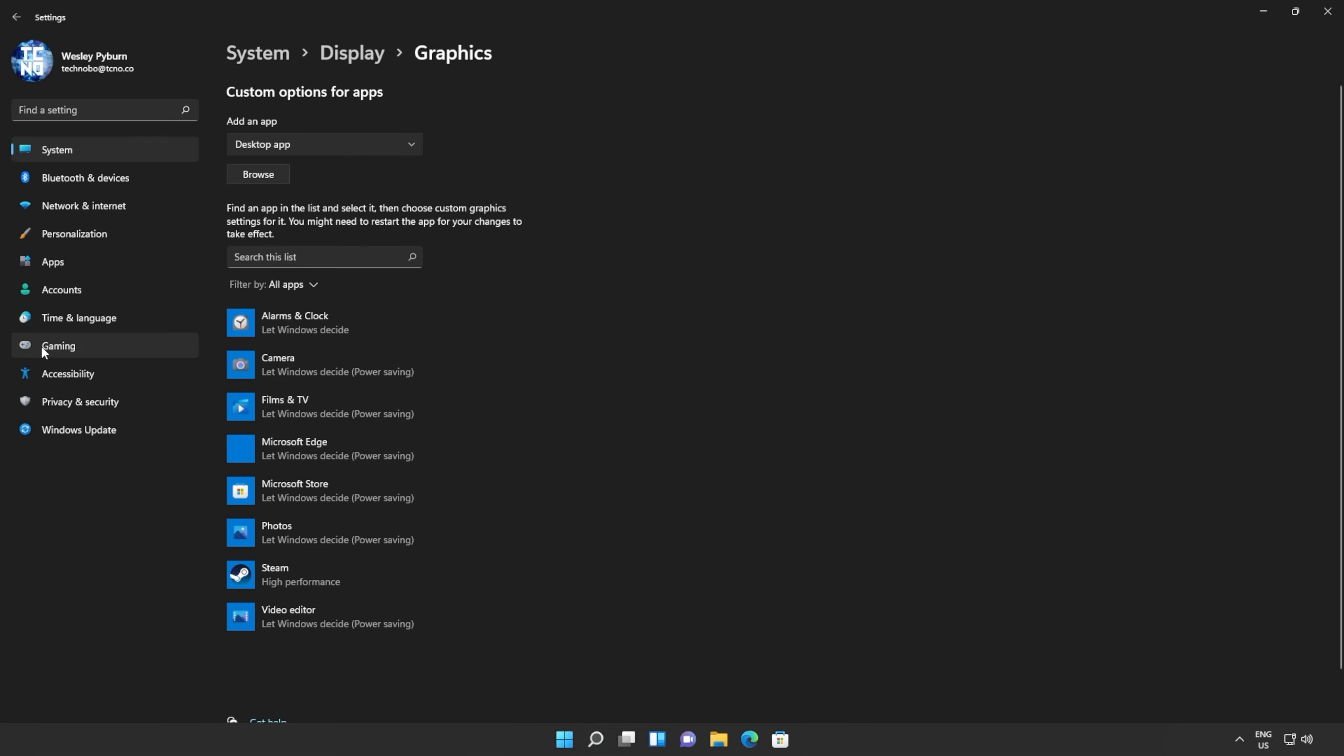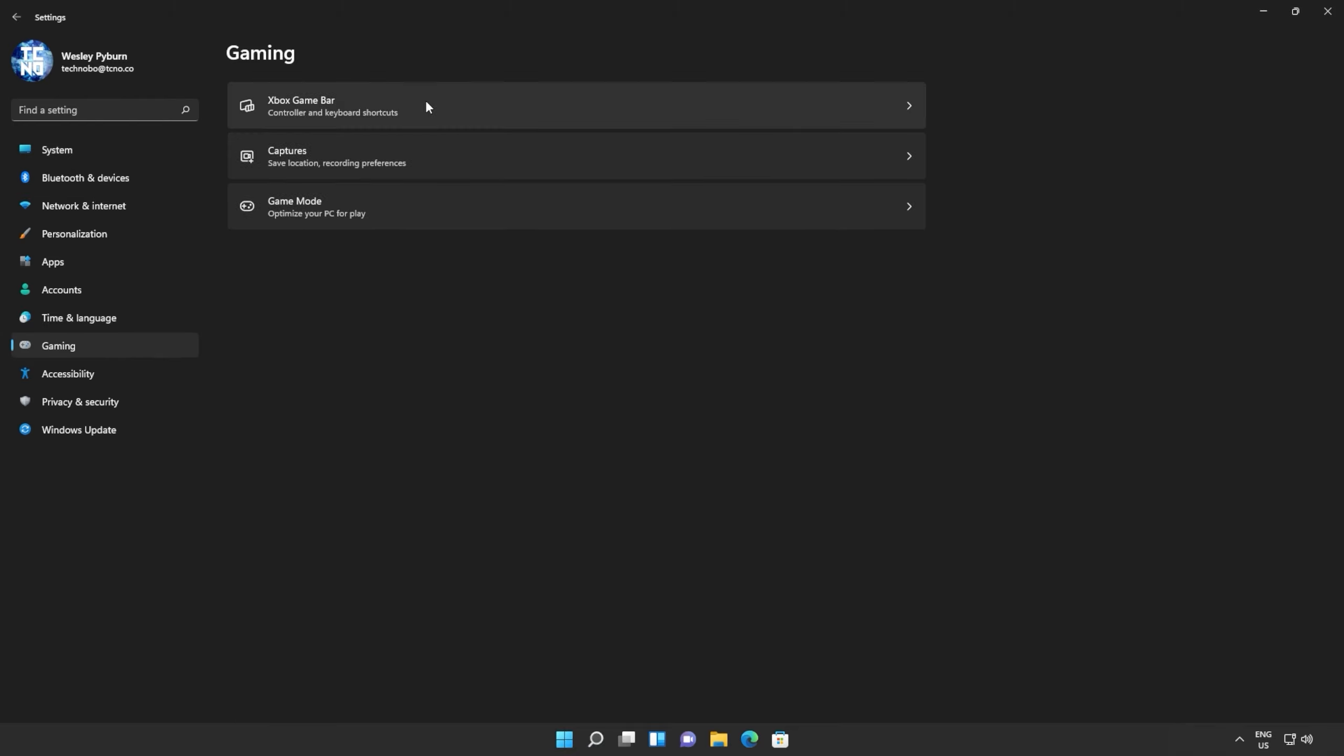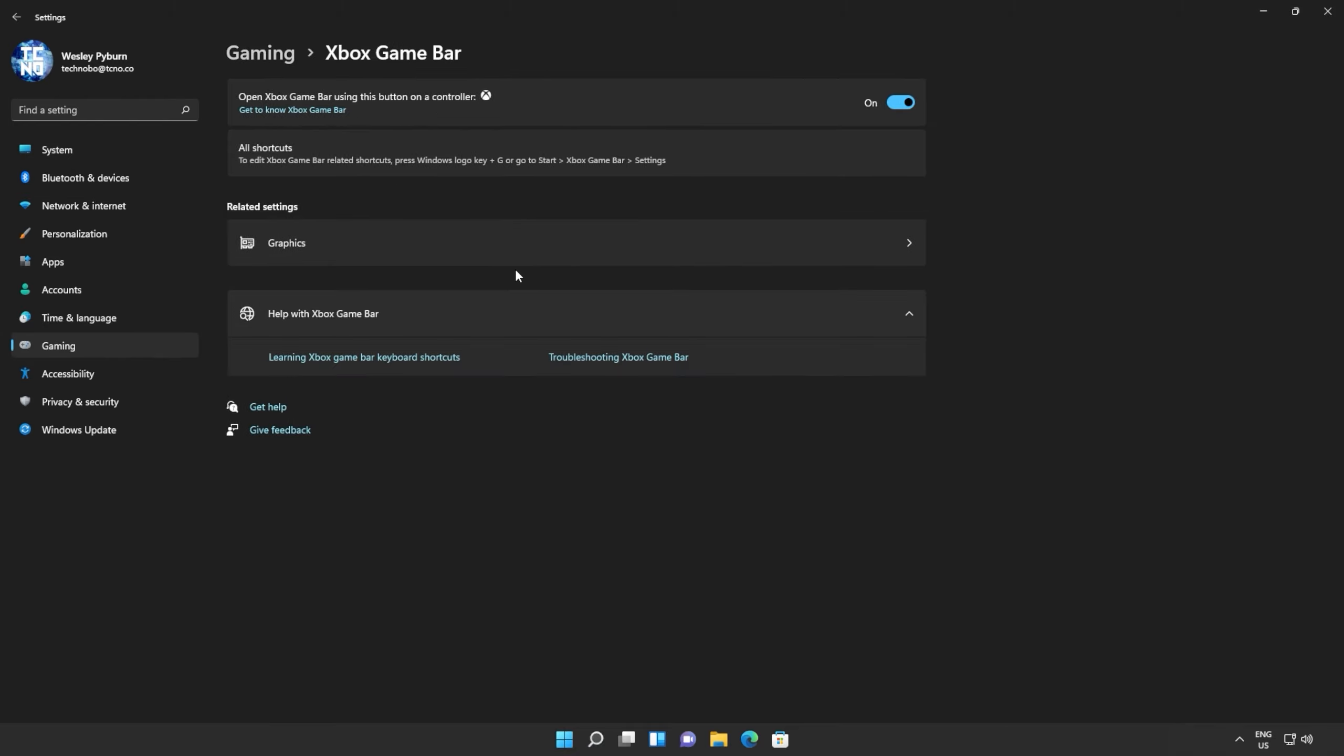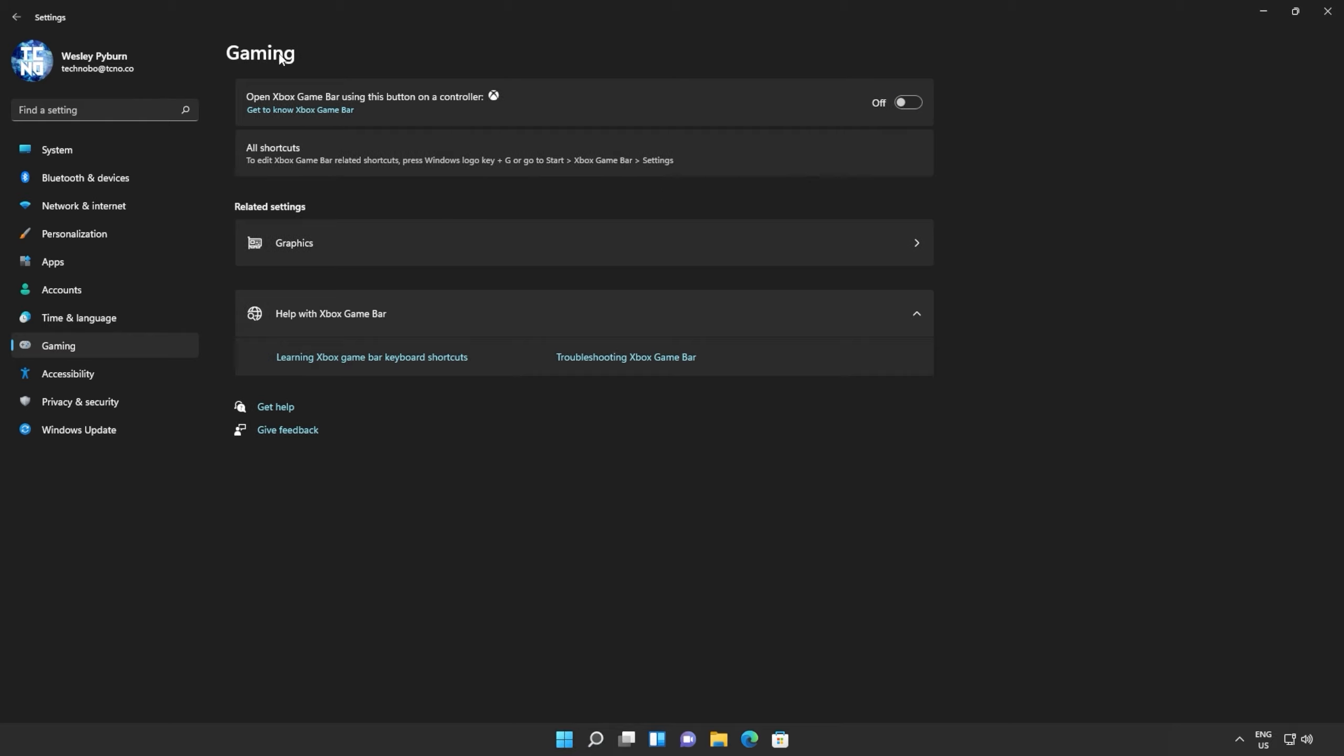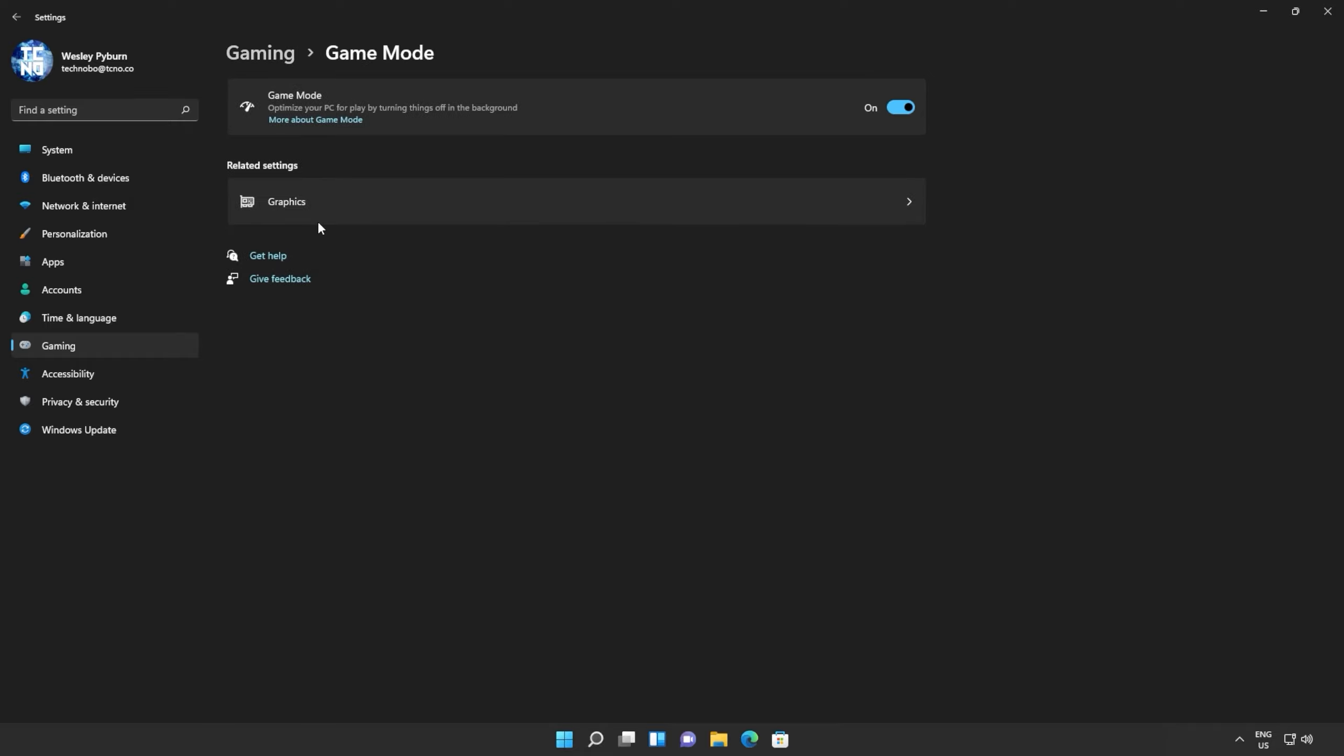When you're done with that, on the left-hand side, we'll head across to the Gaming tab. In here, in the Xbox Game Bar section, make sure that this is turned off, unless you explicitly use some of the Game Bar features. Then, head back, and into Game Mode. In here, make sure Game Mode is turned on.